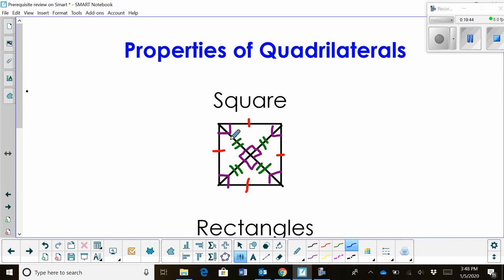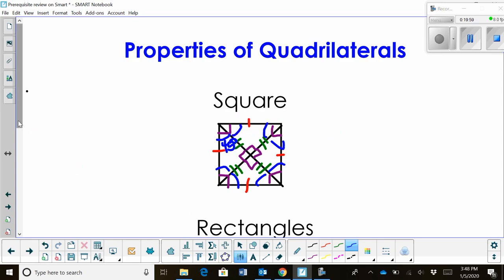So those are the properties of the square. Each diagonal creates 45-degree angles throughout — all eight of the angles formed by the diagonals at the vertices are 45 degrees.